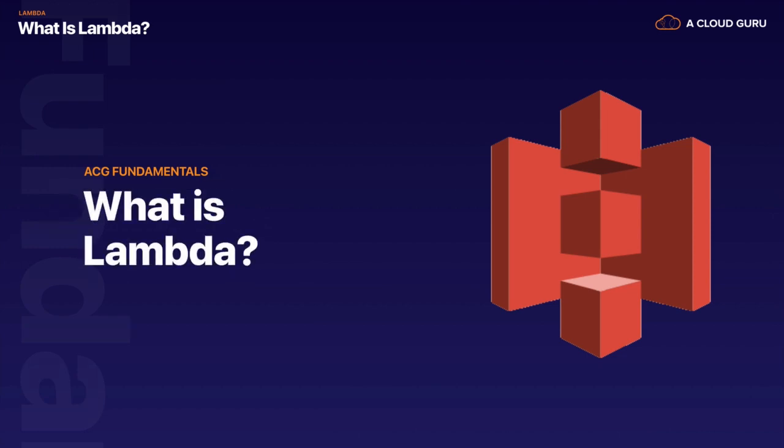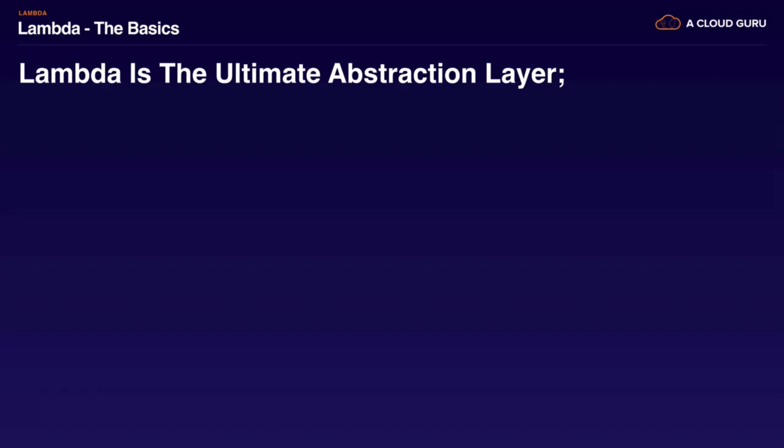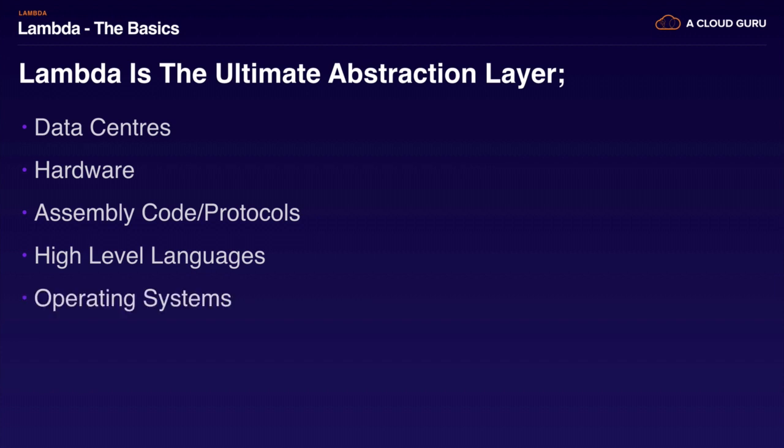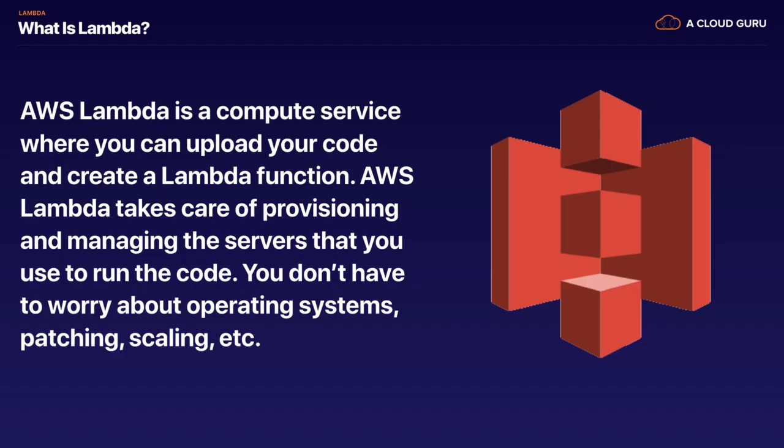That brings us to Lambda. What is Lambda? Lambda is the ultimate abstraction layer. You've got your data centers, inside your data centers you've got your hardware, inside your hardware you've got your assembly code and protocols, then your high level languages, then your operating systems, then your application layers as well as AWS's APIs. Sitting on top of all of that, or abstracted away, is AWS Lambda. AWS handles all of these things for you; all you need to worry about is your code. AWS Lambda is a compute service where you can upload your code and create Lambda functions. AWS Lambda takes care of provisioning and managing the servers that you use to run the code. You don't have to worry about operating systems, patching, scaling, etc. All you do is worry about your code.